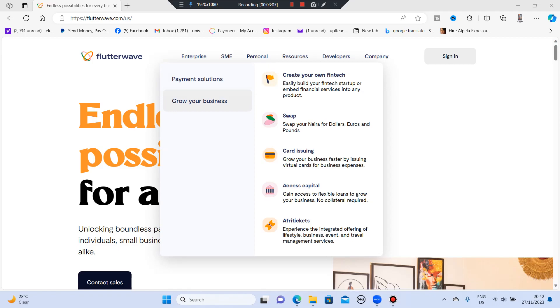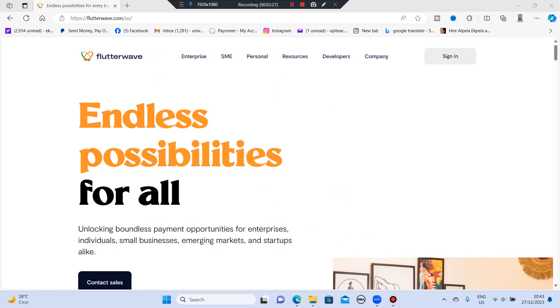You can also gain access to flexible loans to grow your business. There's no collateral required. There's a free tickets experience, so you can also use this to create a ticket payment system, which is amazing.